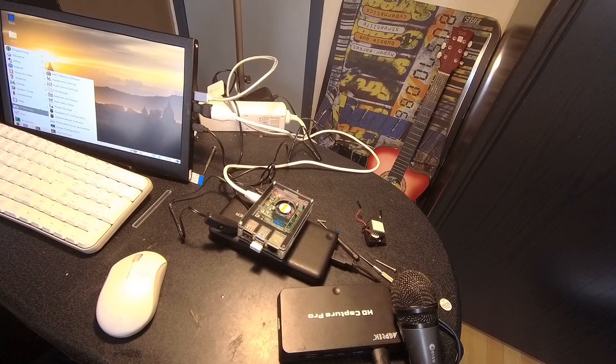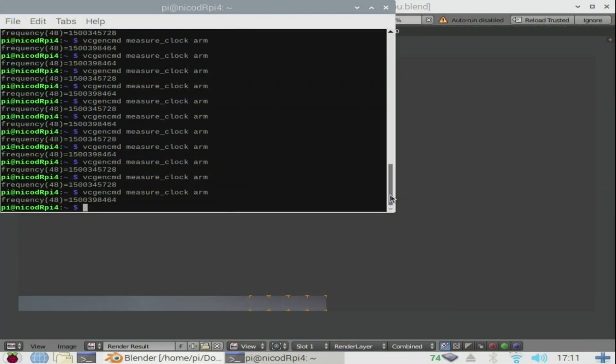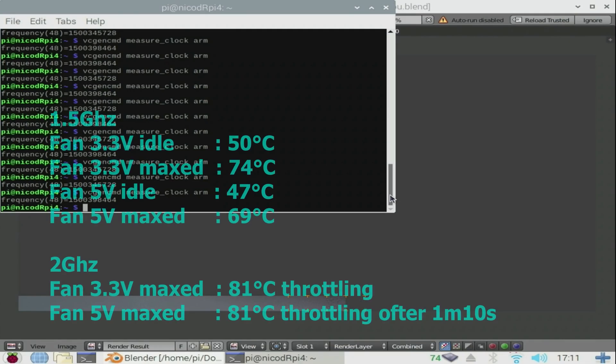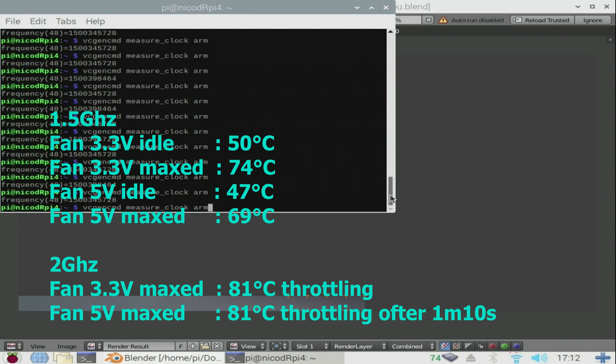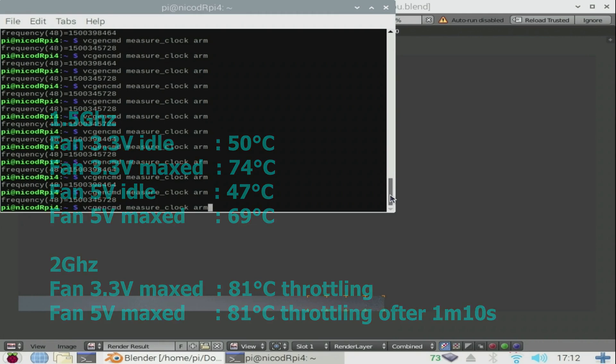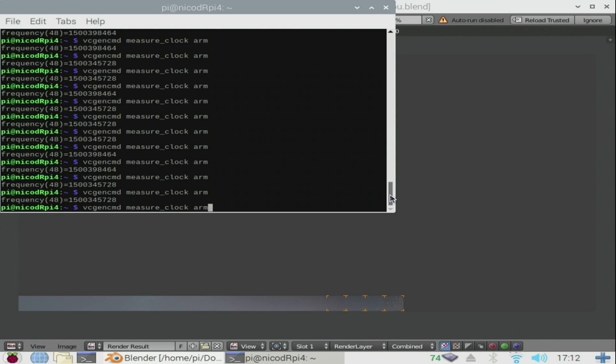Let we all see that it works. And here are the temperatures with this case. So at 1.5 gigahertz, the idle temperature is 50 degrees with the fan at 3.3 volts and 47 degrees with the fan at 5 volts. And maxed out it goes to 74 degrees with 3.3 volts and 69 degrees at 5 volts. So this is good to run at 1.5 gigahertz.